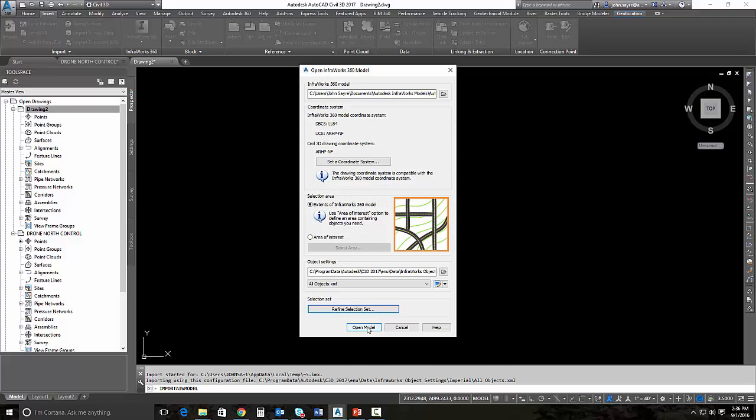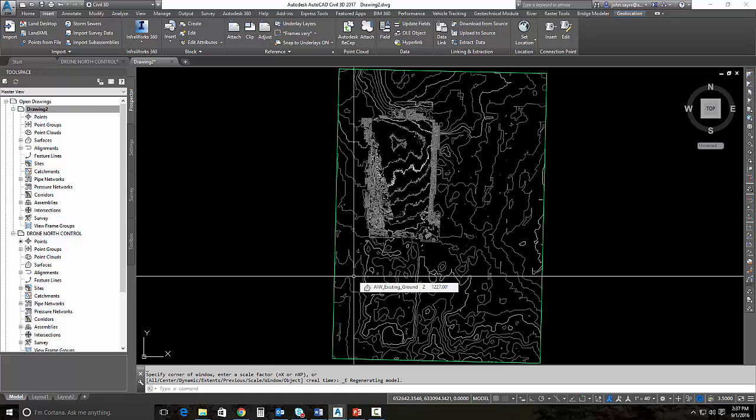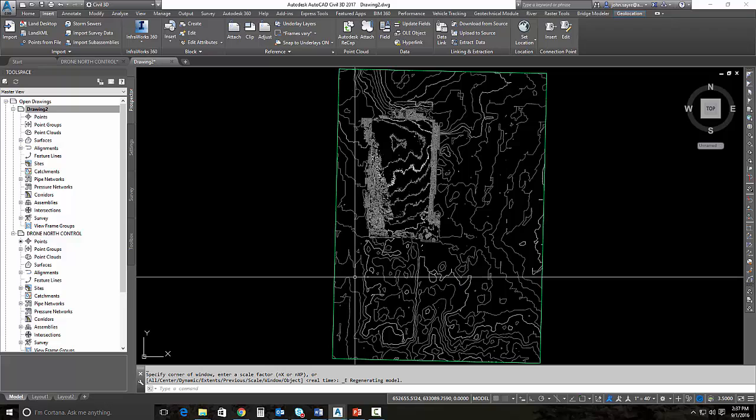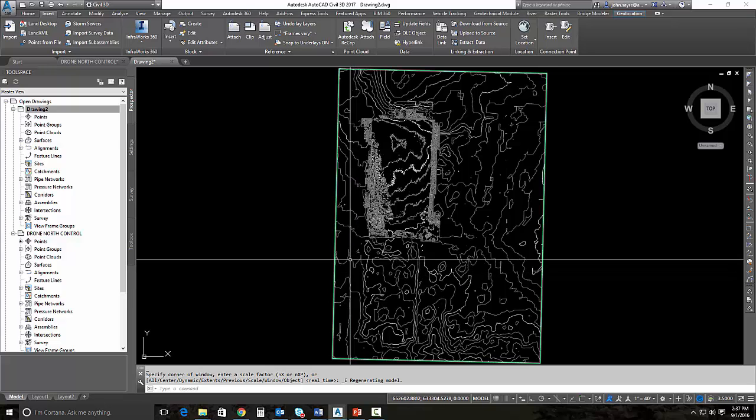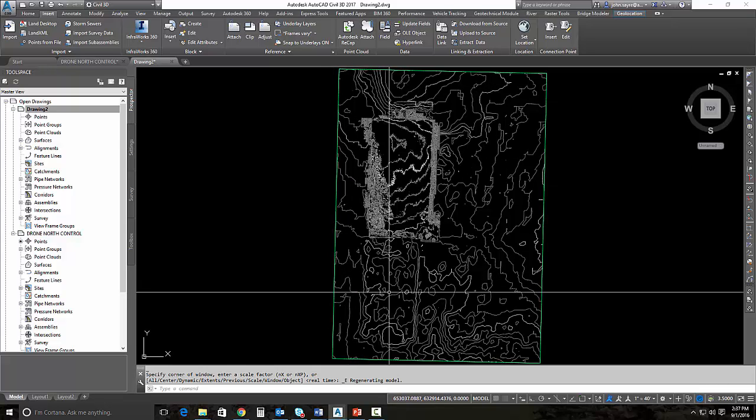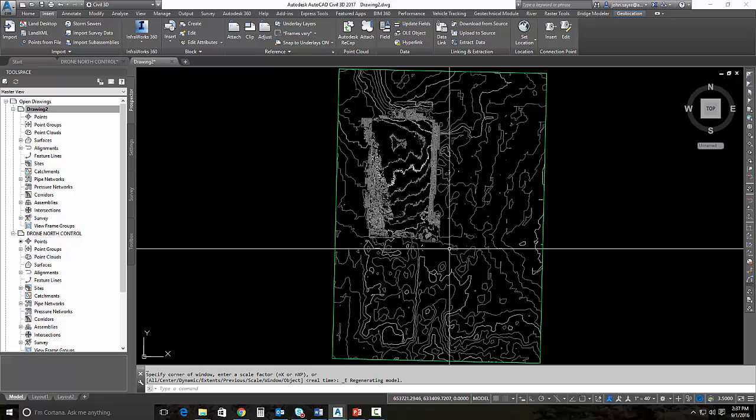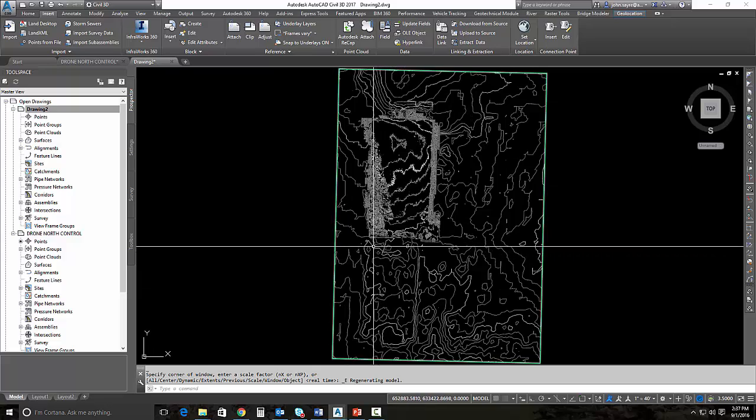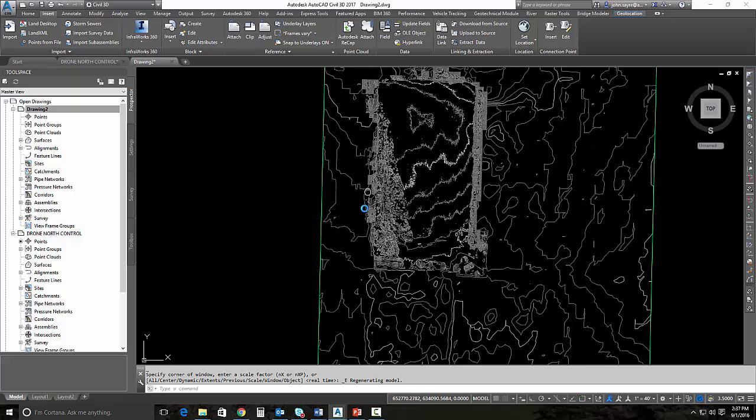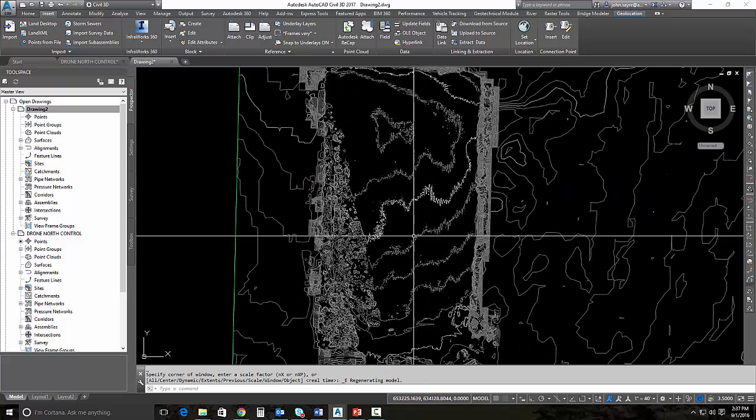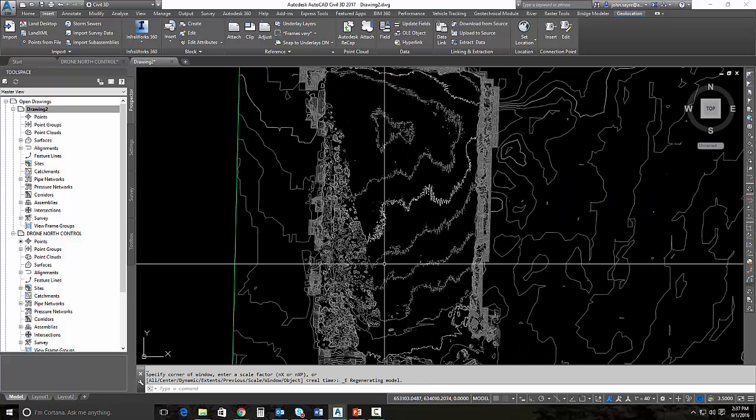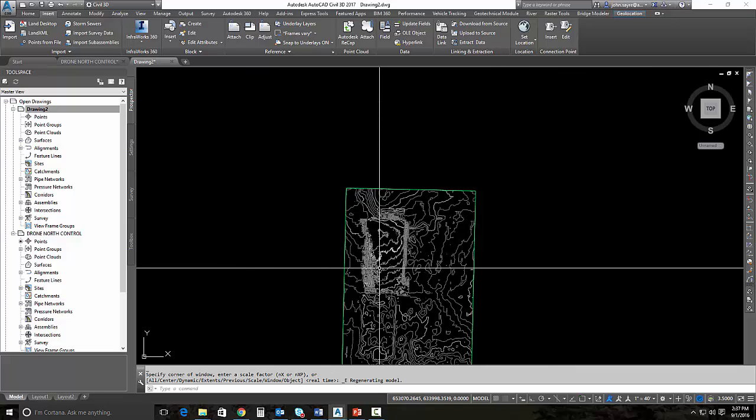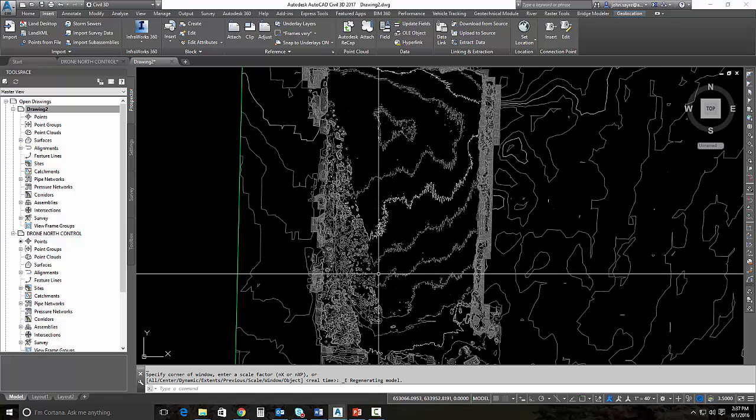I'll select open model and it's going to import that surface. This is the surface that we generated from the point cloud inside of InfraWorks 360. It's molded together with the model builder surface, so we've got to trim that down a little. The contours do look jagged and I'm going to explain why here in just a second.